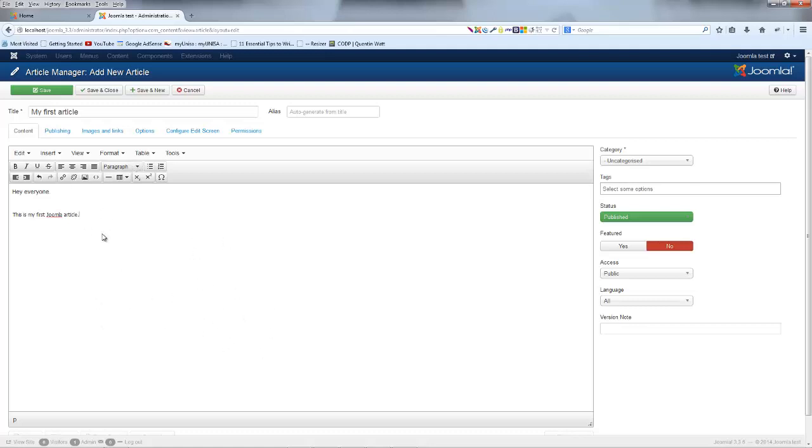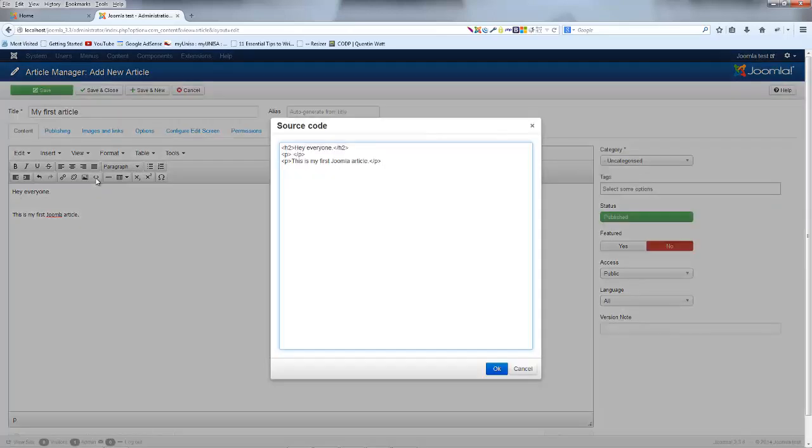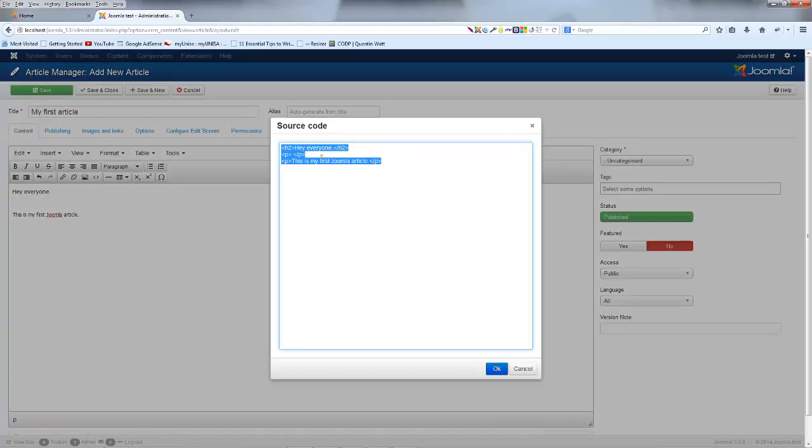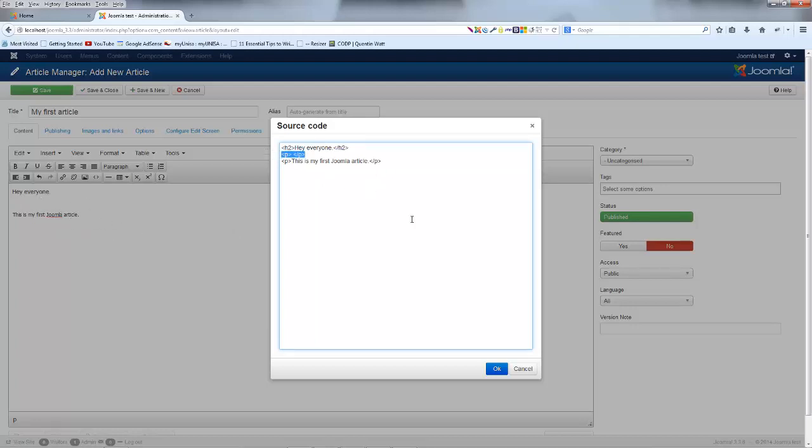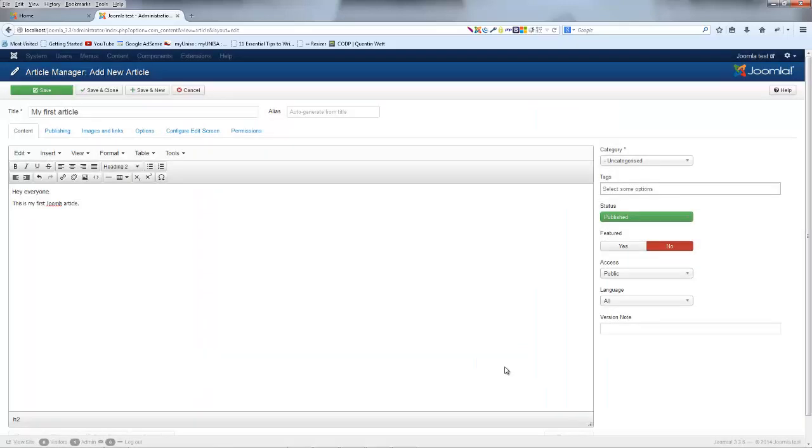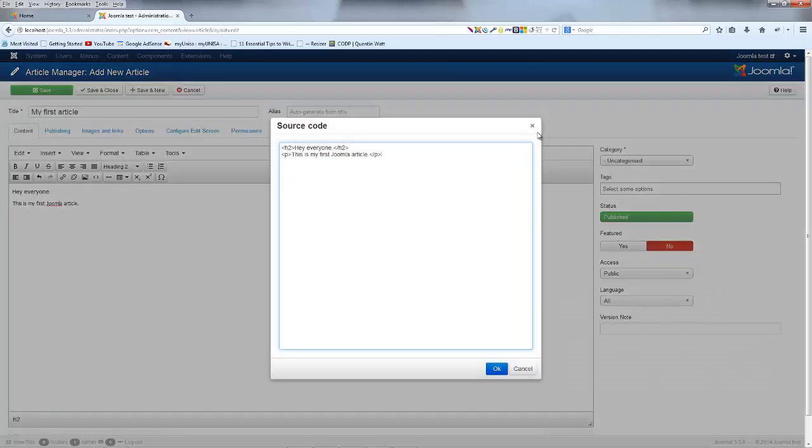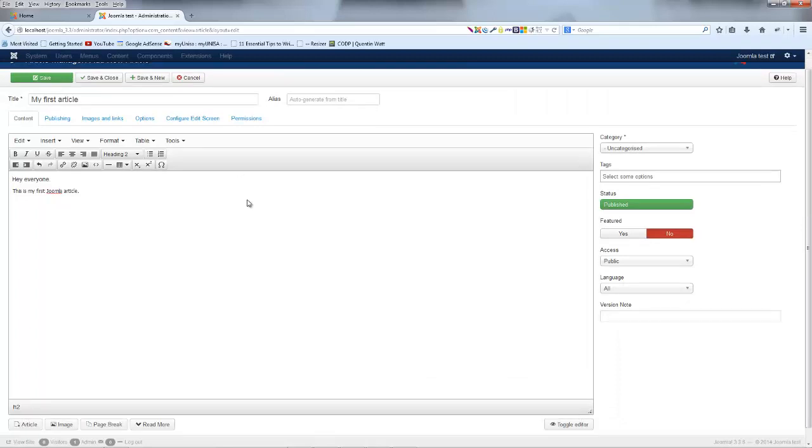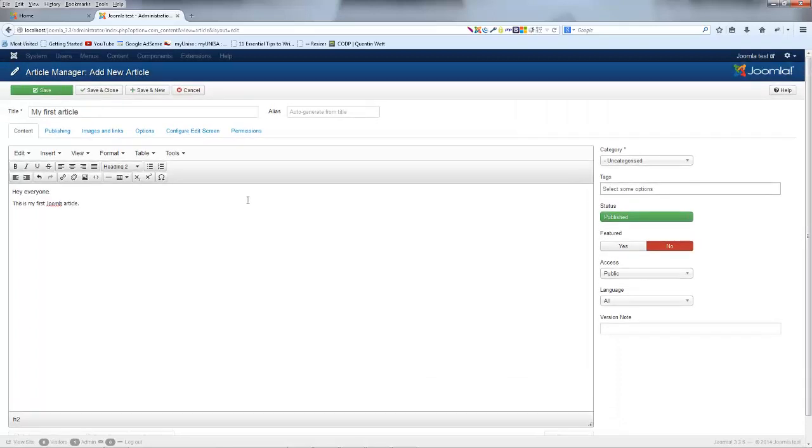One thing that I actually want to show you guys is if I go ahead and click on source code, you can see that it actually shows me the source code for the website or just the source code that is going to be displayed for this article. And you can see I've actually got one too many paragraphs over here. So I can go ahead and remove that and then just have a heading and a paragraph underneath that. And I'm also going to show you guys in the future how to make an editor in Joomla that's a little bit better than this. So you can edit straight in code rather than have to open up this little window. But we'll get to that whenever we start talking about plugins.